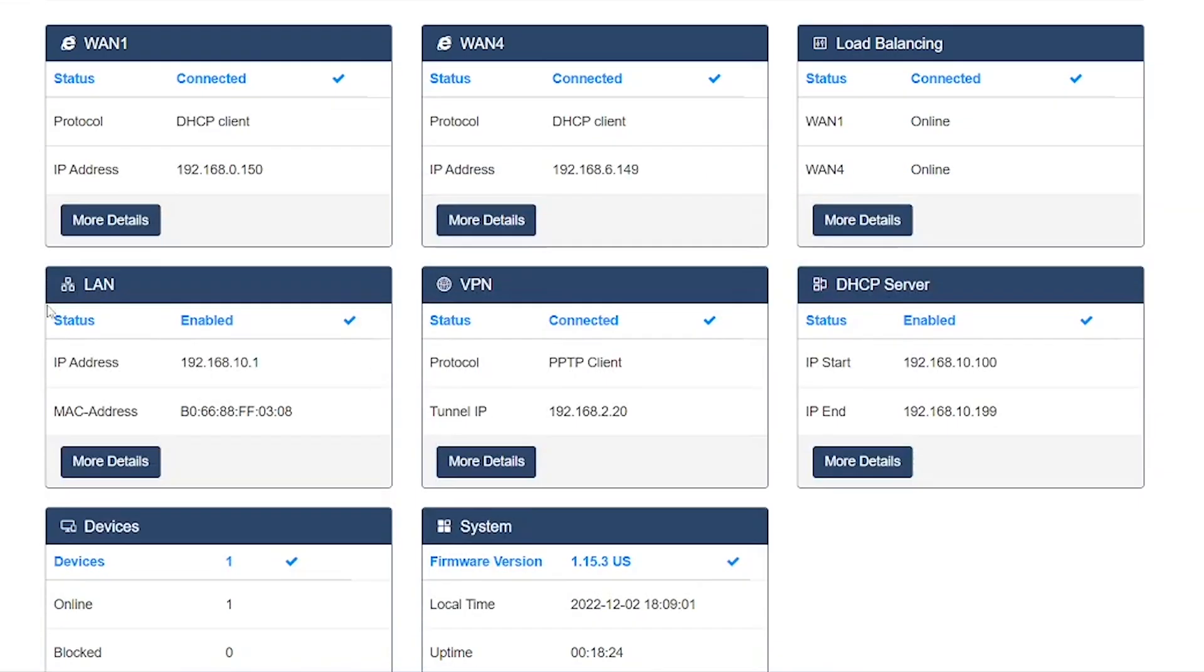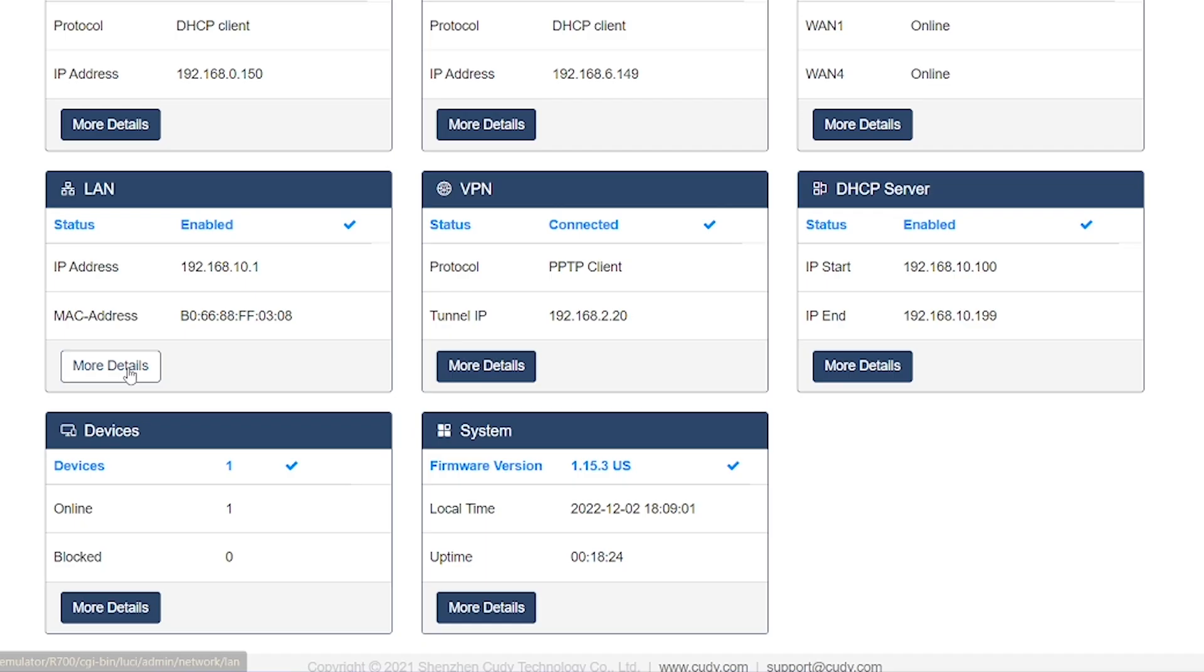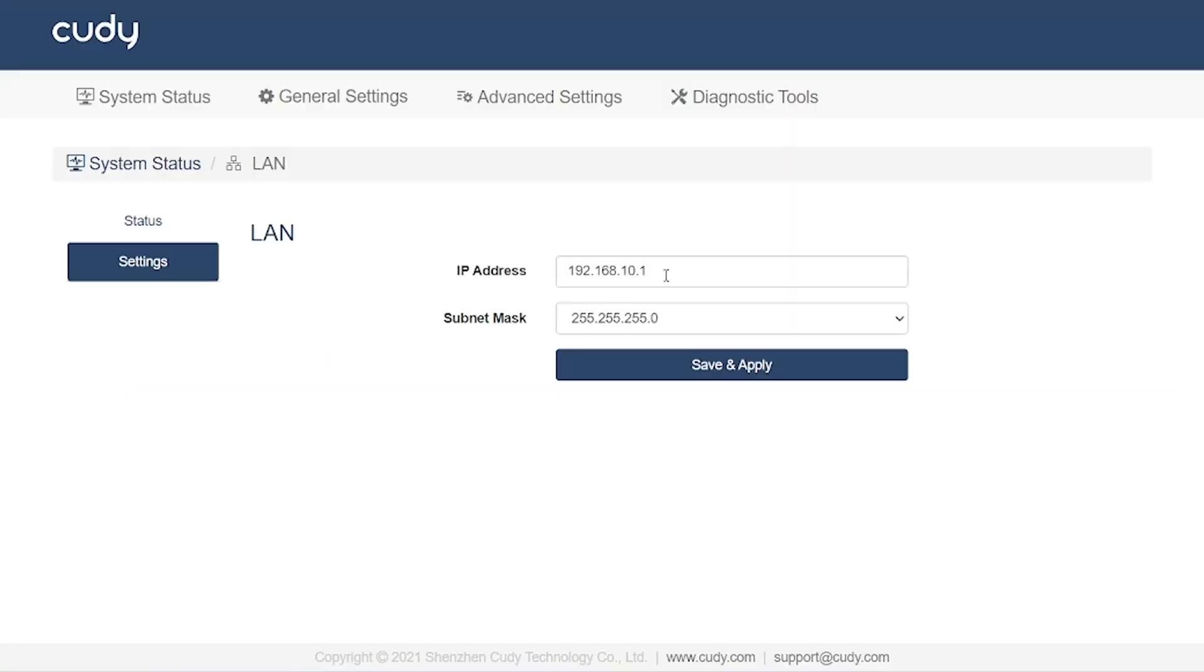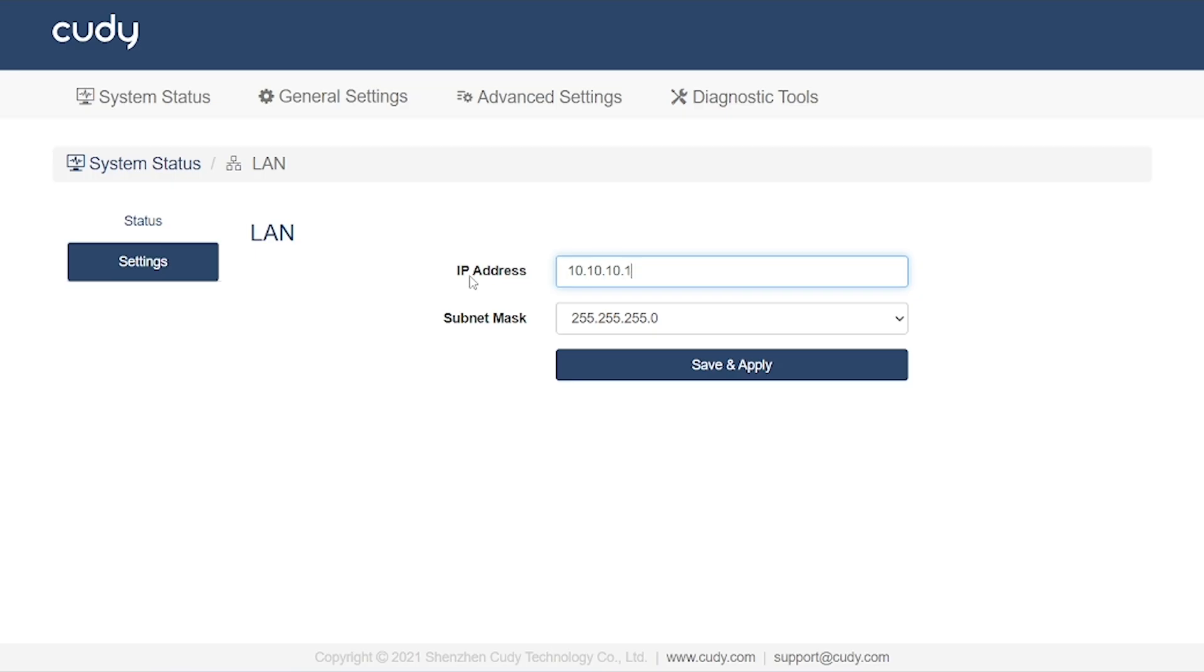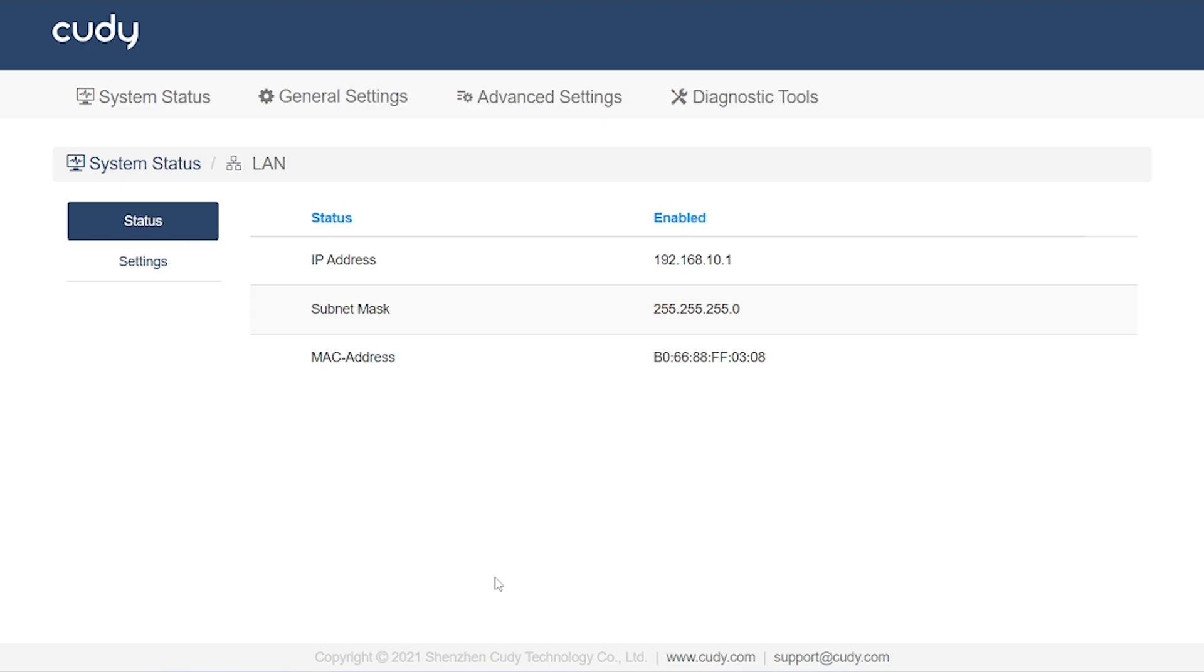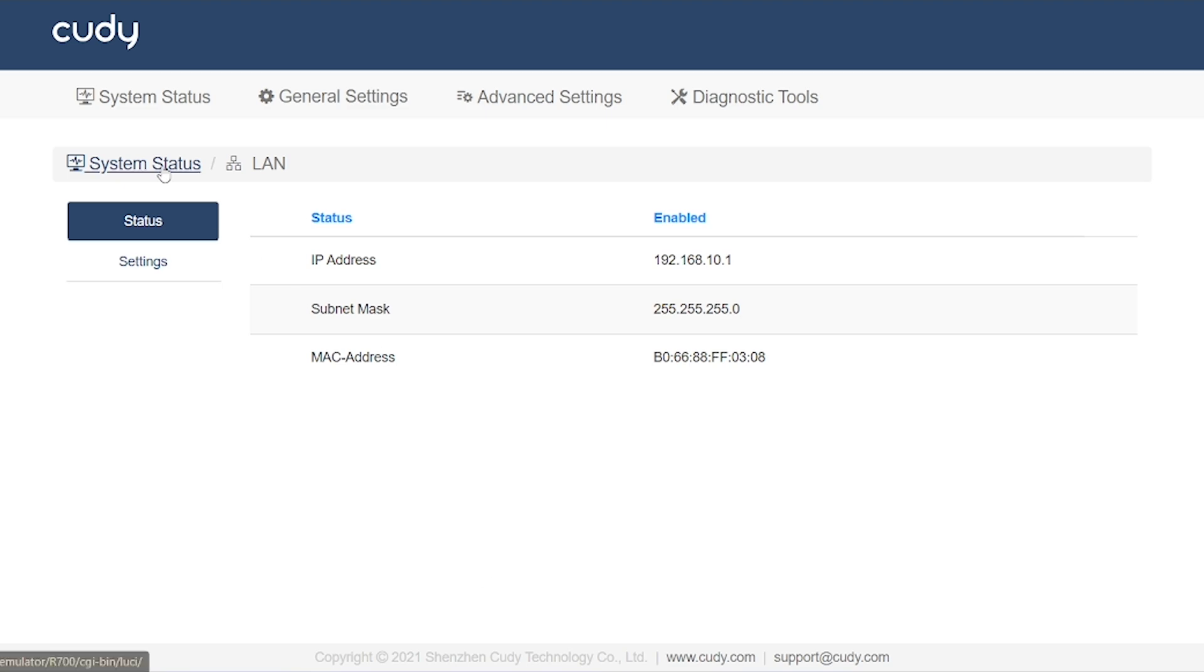Next, we have the LAN option, which stands for Local Area Networking. From the settings here, you can change your IP address. If you don't want to use the default IP and prefer to set up a new one for your local network, you can easily configure it from this section.